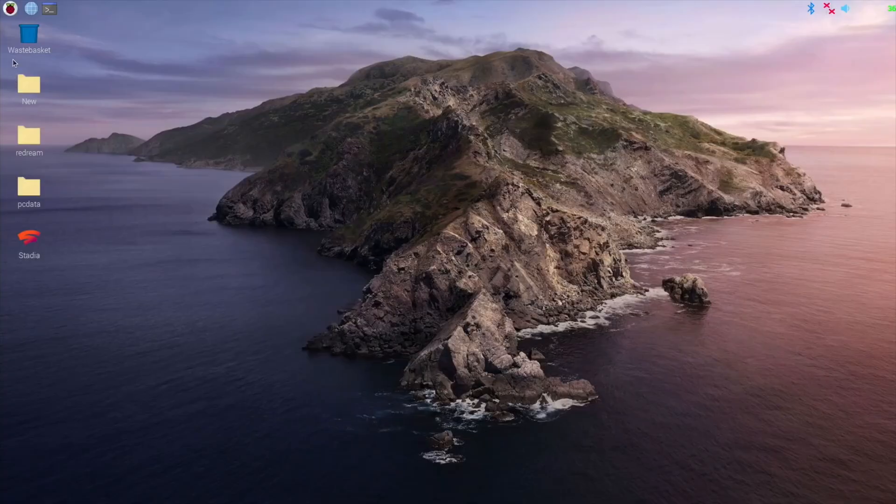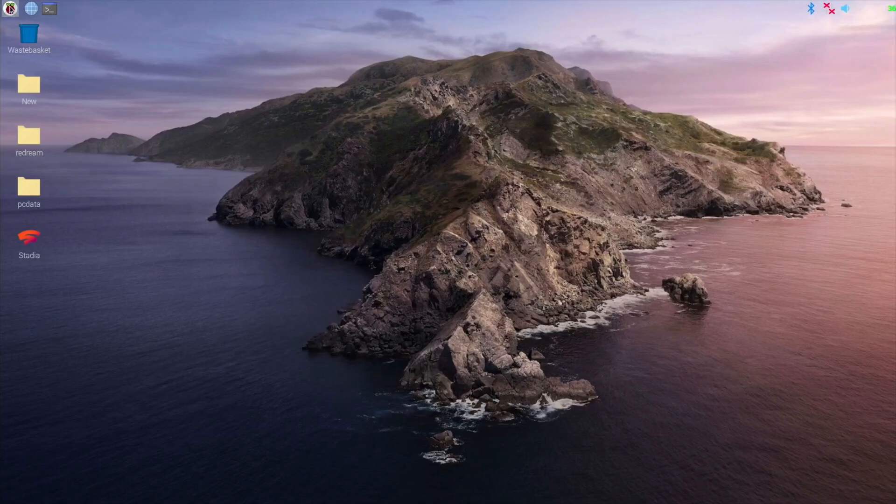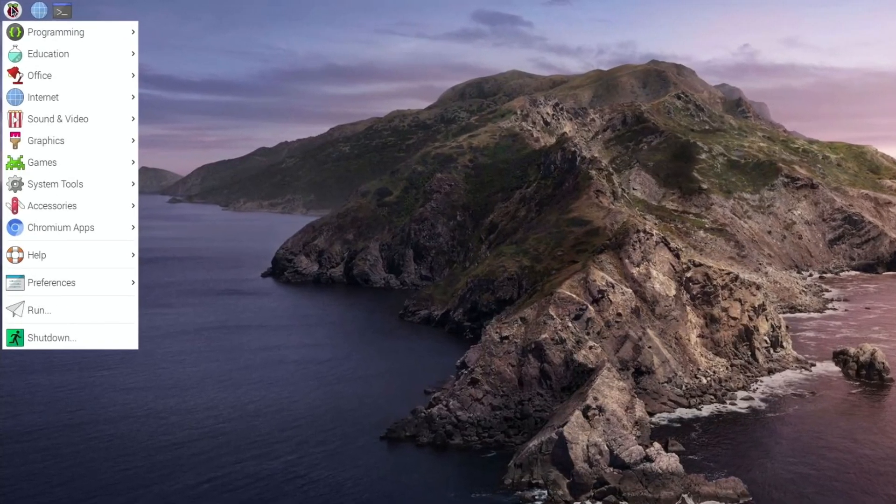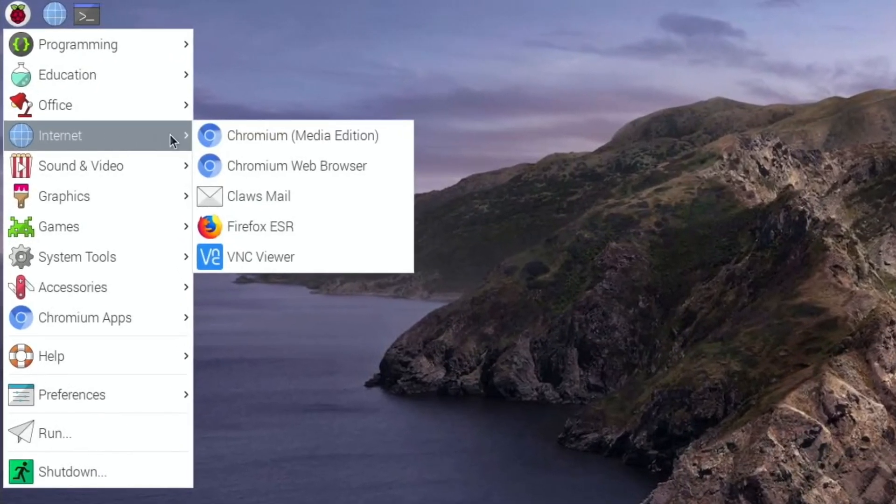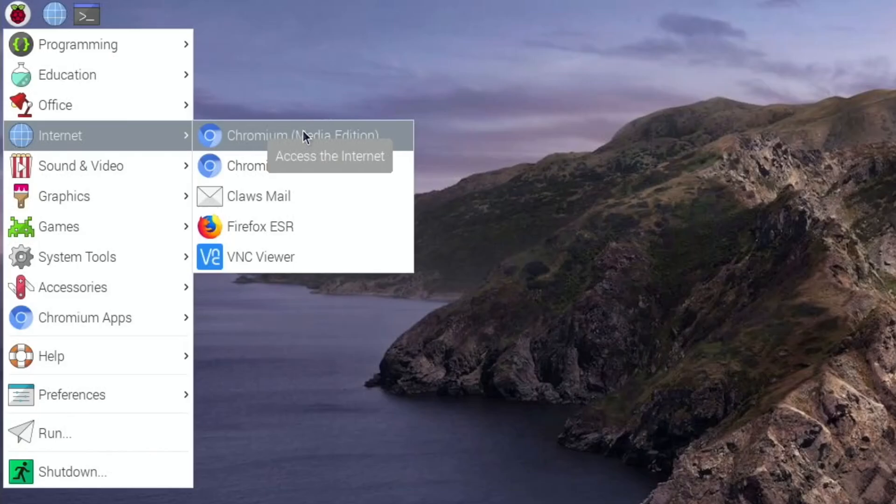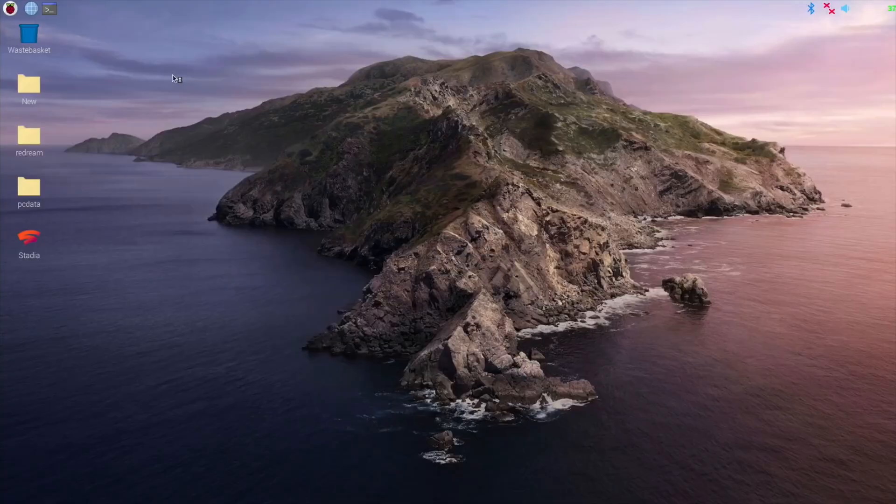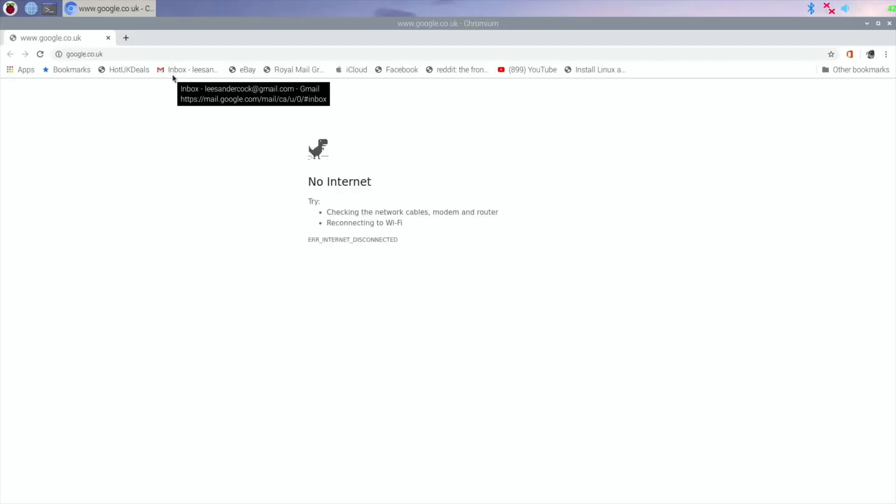If we go up to the Raspberry and go down to Internet, you'll see that we've now got Chromium Media Edition. Click on that and you need to click on that to be able to get all these video services working without tearing or anything. I need to plug back in my Ethernet cable.